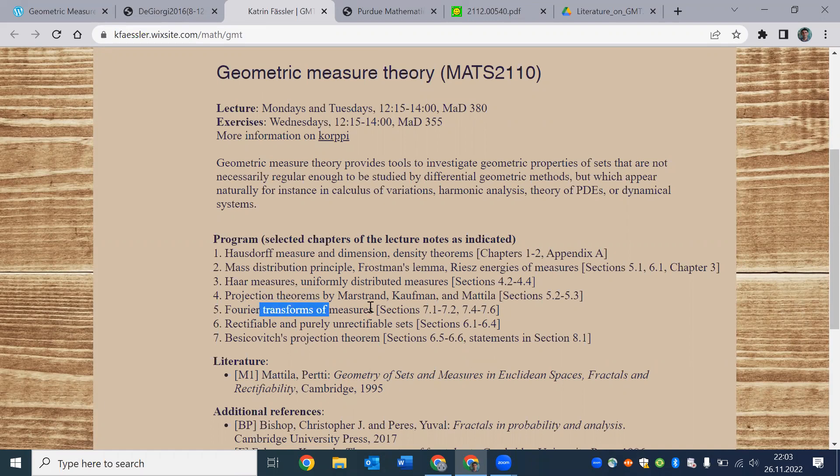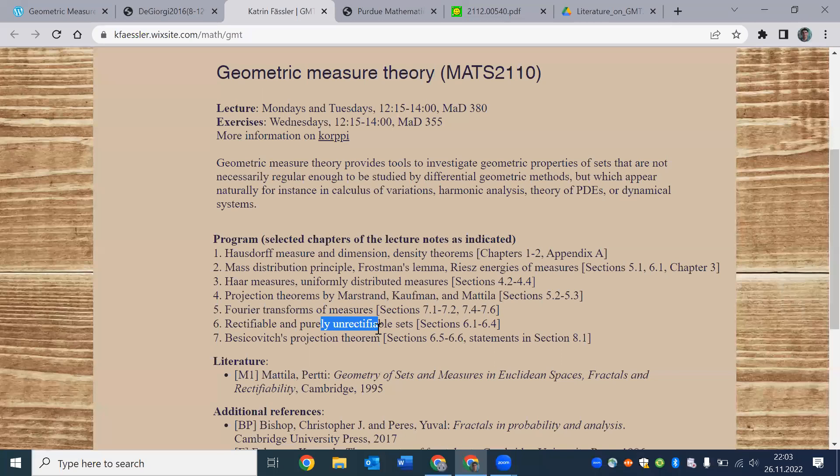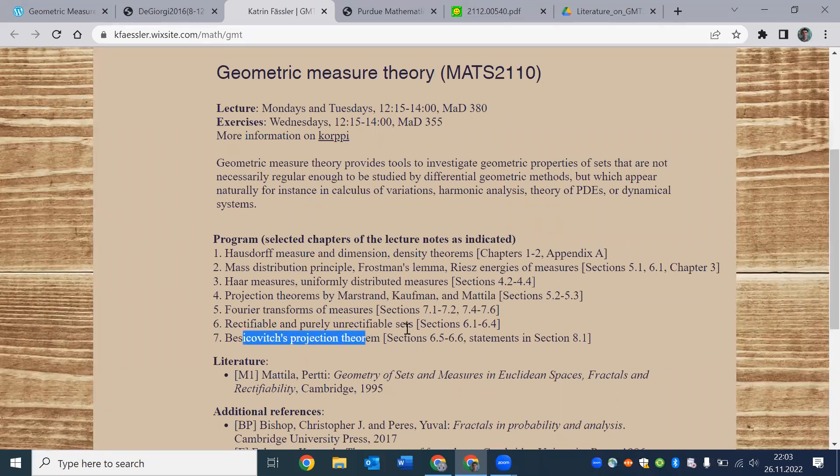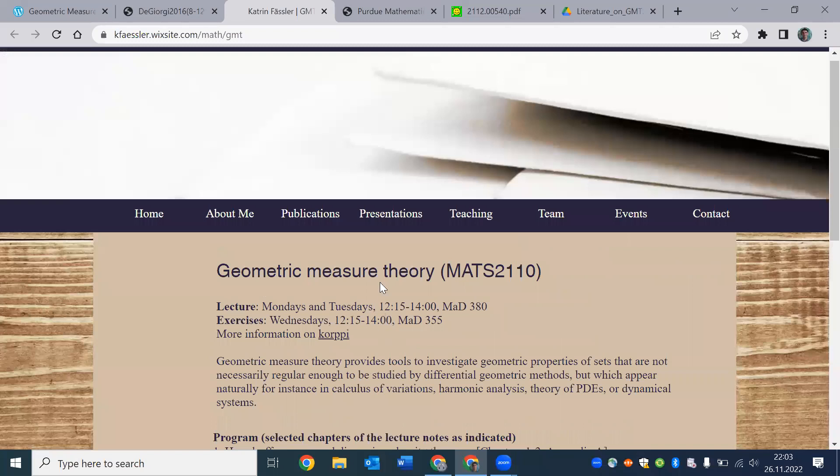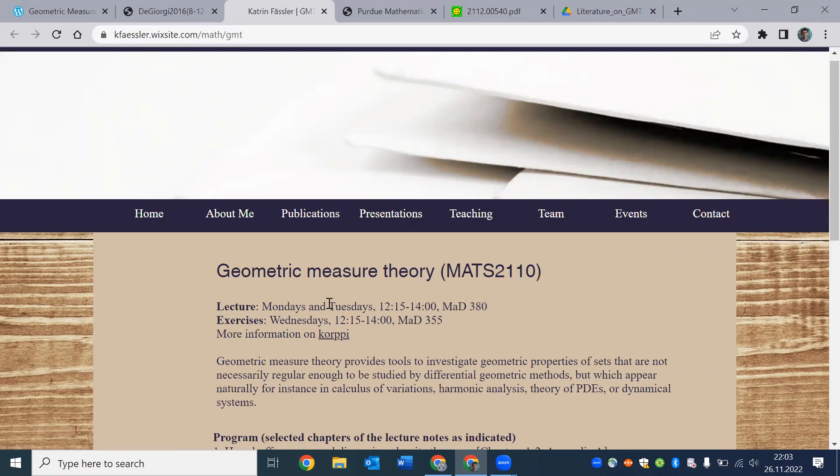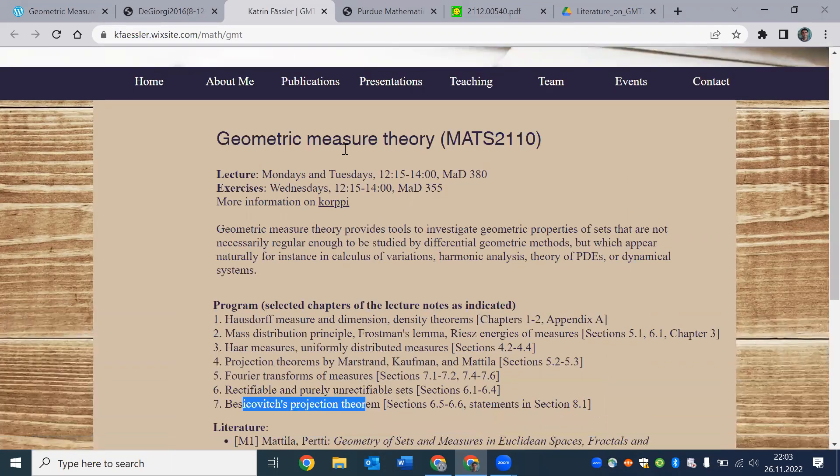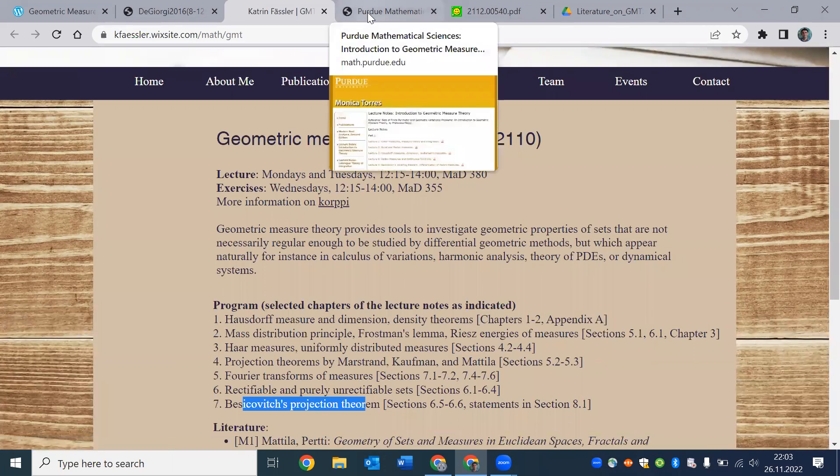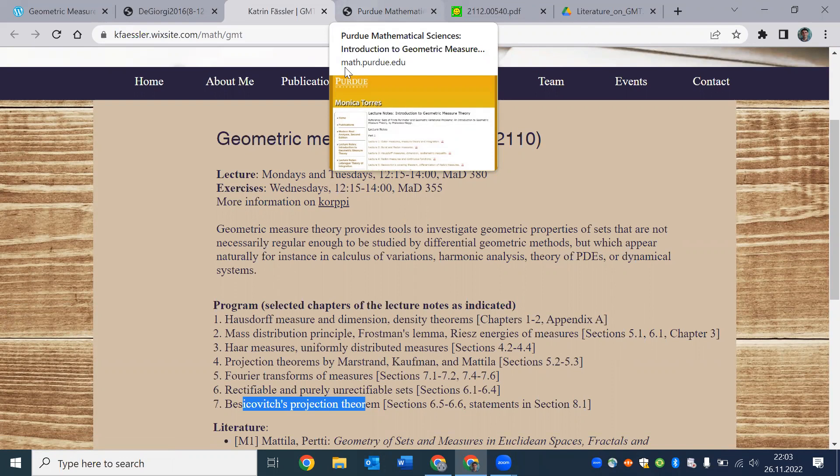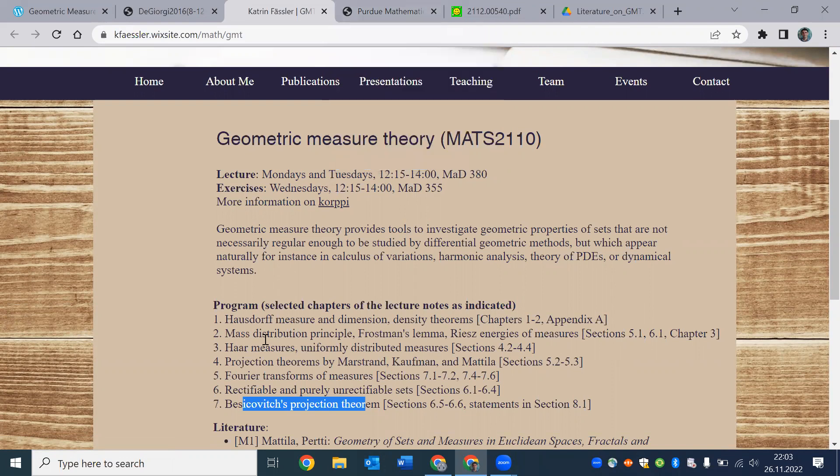projection theorems, Fourier transform, pure on rectifiability, Besicovitch's projection theorems, and other stuff. So by the way, Katrin has many beautiful publications on similar topics pretty recently. But we will talk about more recent work on geometric measure theory in future videos.